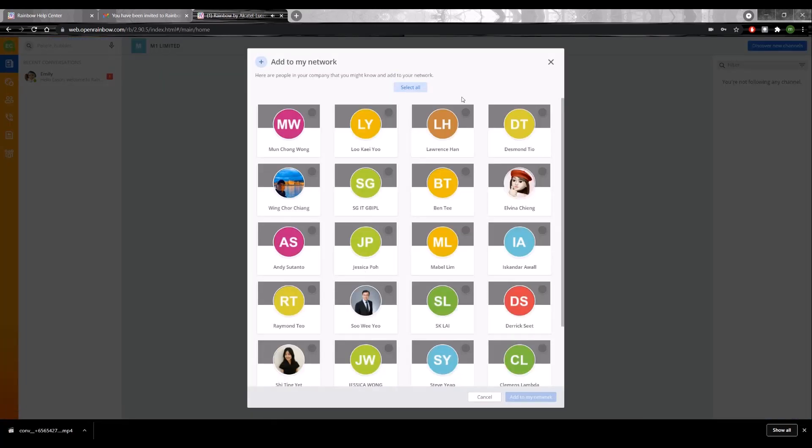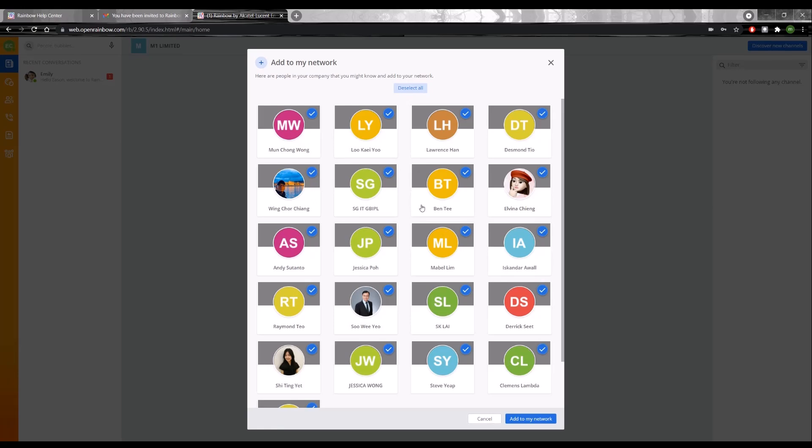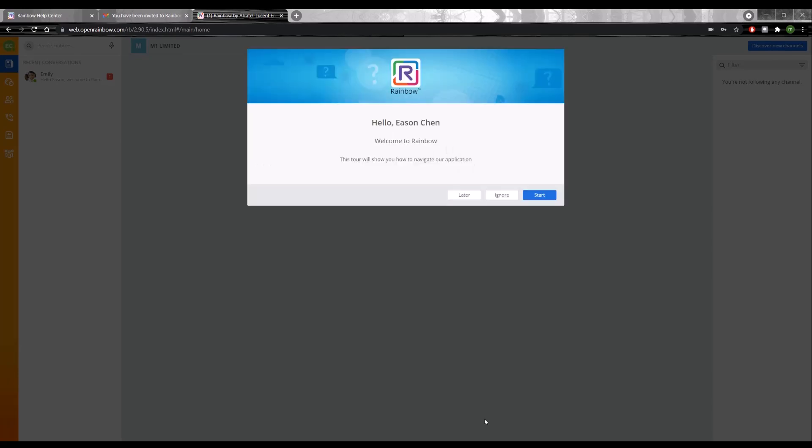Once that's all done, you'll actually be taken to the application itself already. This dialogue is asking you to add people to your network. These suggested people are most likely people from your organization, so you can choose to add them all or you can just ignore and do that later.